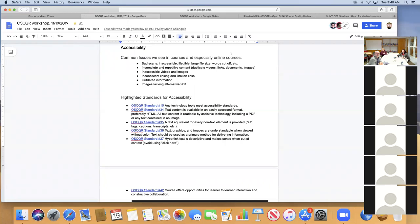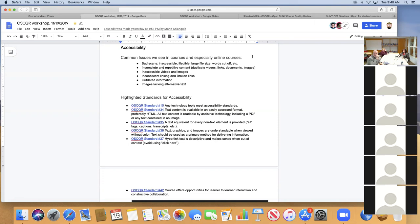Rebecca: I want to talk about some common issues we see in courses as you redesign a face-to-face course for online or refresh an existing online course using the OSCAR rubric. We did a study around 2017 — myself and another librarian looked at online courses specifically for barriers and common problems. The number one issue is bad scans — things that don't need to be scanned, hand scans that are completely inaccessible, illegible, can't be read by a screen reader.